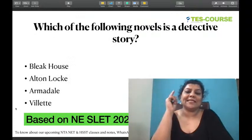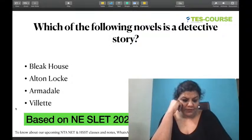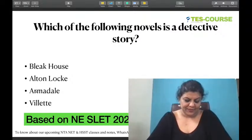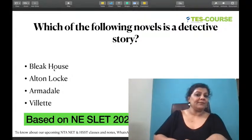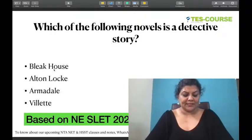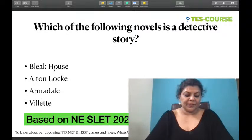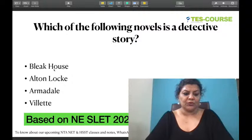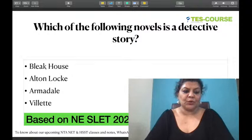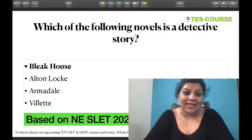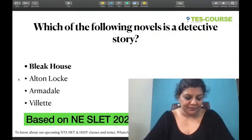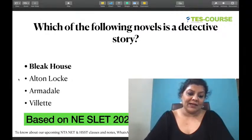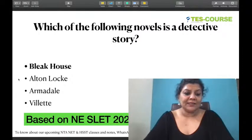Which of the following novels is a detective story? Options: Bleak House (Dickens), Alton Locke (Charles Kingsley), Armadale (Wilkie Collins), Villette (Charlotte Brontë). The answer is Bleak House — we have Inspector Bucket in Bleak House, making it a detective story. Armadale is a suspense/sensation novel by Wilkie Collins, but it does not have a detective.